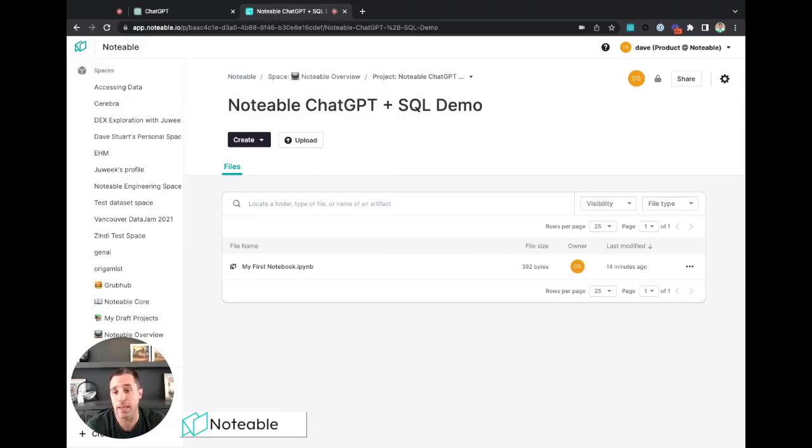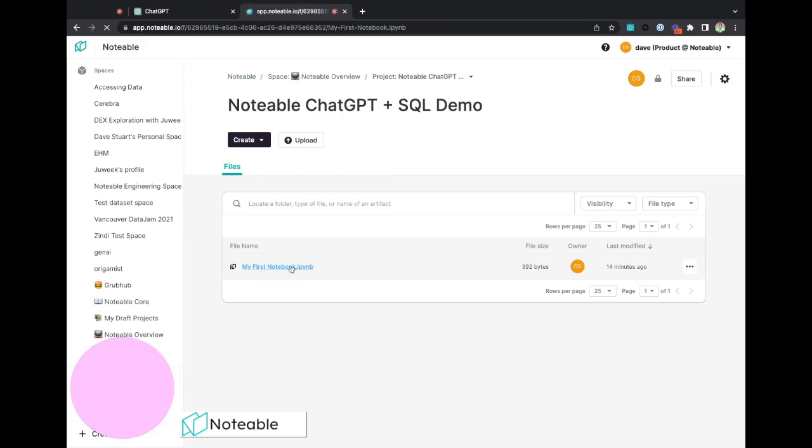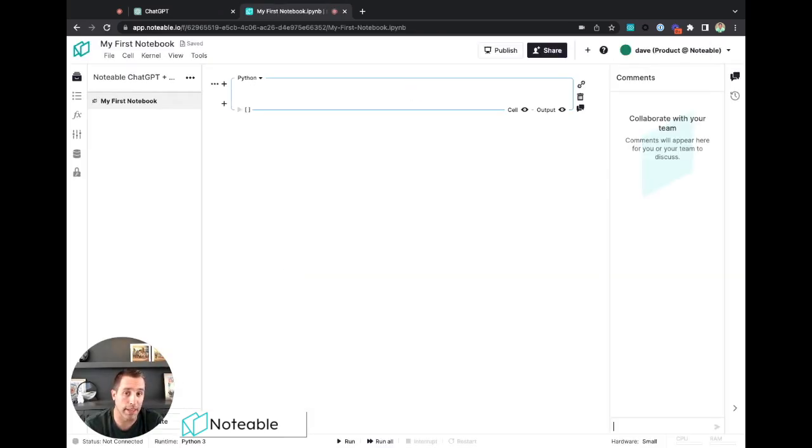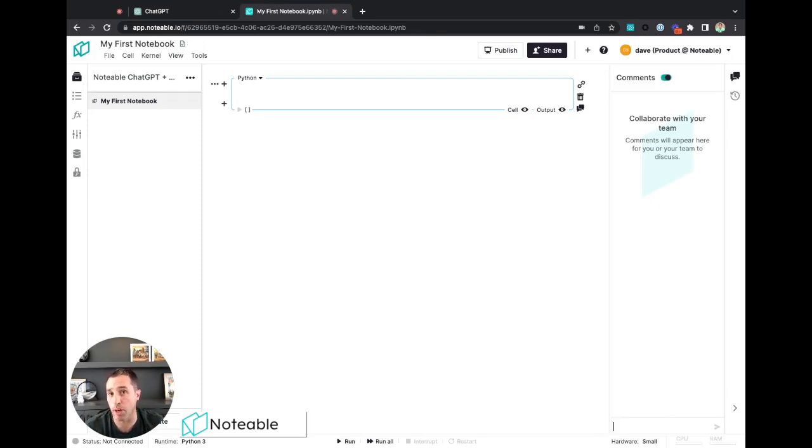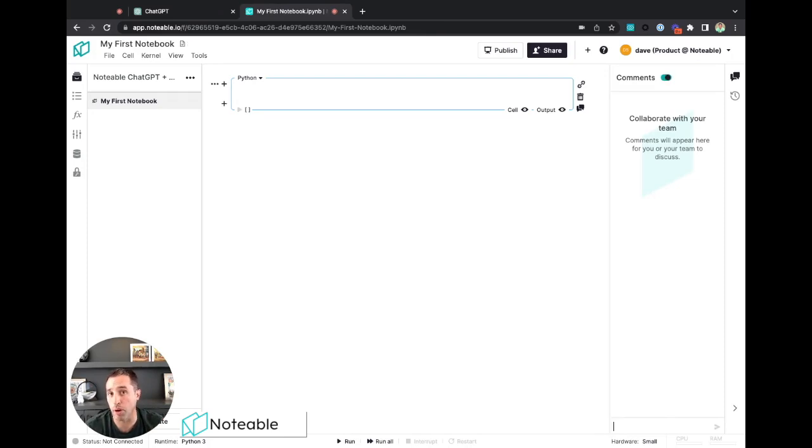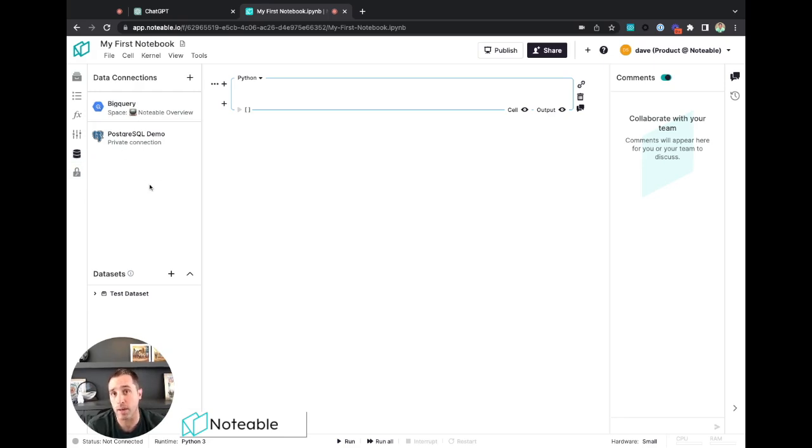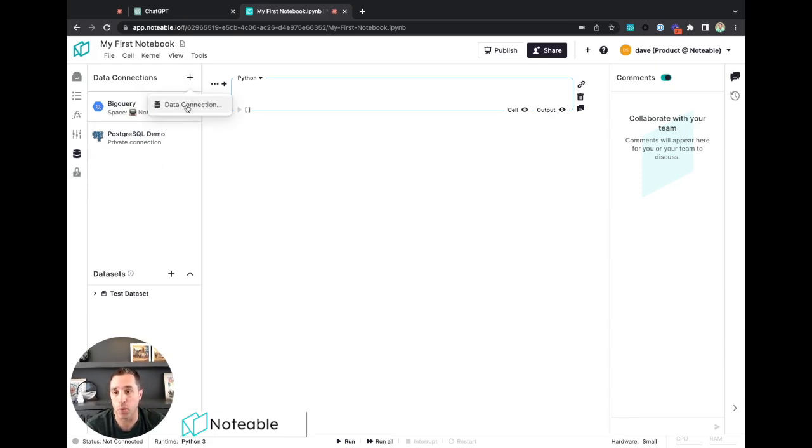First thing we need to do is connect Notable to our Microsoft SQL database. We can do that within Notable. The easiest place to do that is within the notebook page. So here's just a blank notebook, my first notebook. I actually created a whole new project for this effort. Over on the left in the database icon, this is where we manage our data connections. You can see here I already have two data connections set up, one for a BigQuery database and one for a Postgres one, but I want to add a new one.